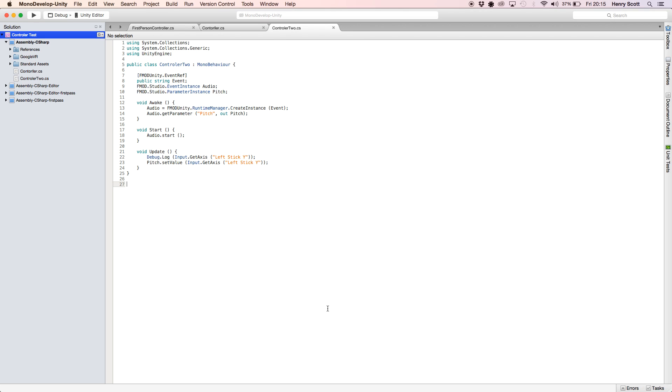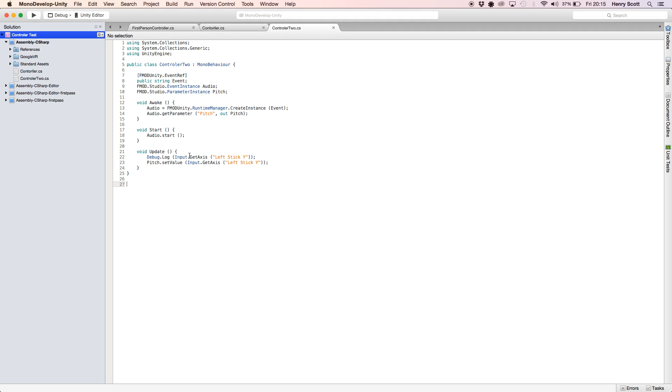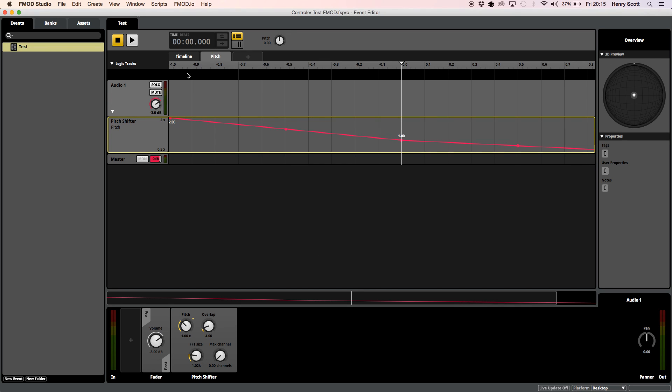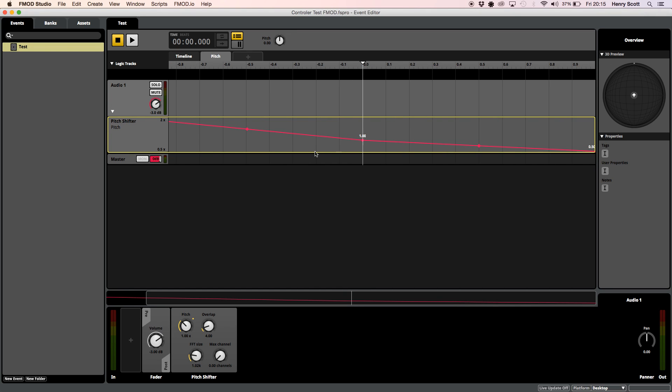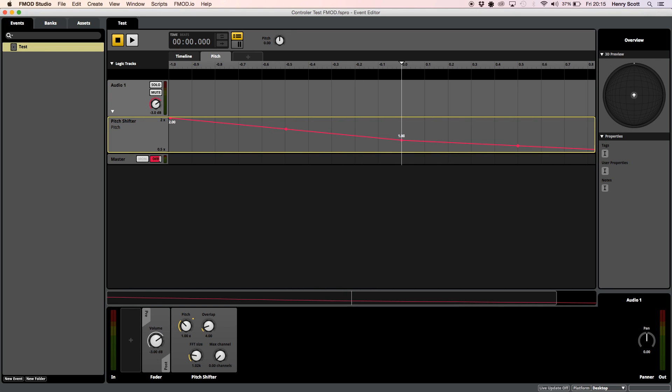So with that in mind, that's why I've set that value, whatever it may be. We're not sure yet because I'm not quite running the game. Whatever that value is will determine the value of our parameter, which is why, if I go back to FMOD, I've set the values as minus one and one.